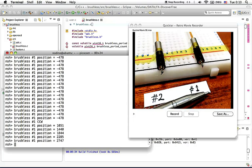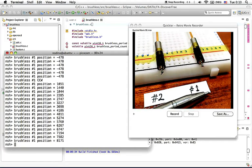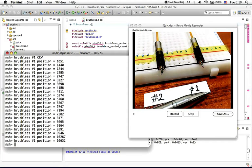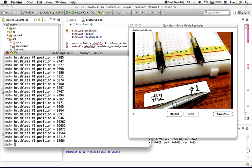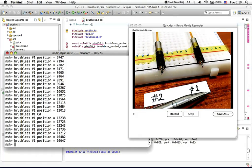As you can see, the rotor position of brushless motor number one is now incrementing. Turning it the other direction, the position decrements.